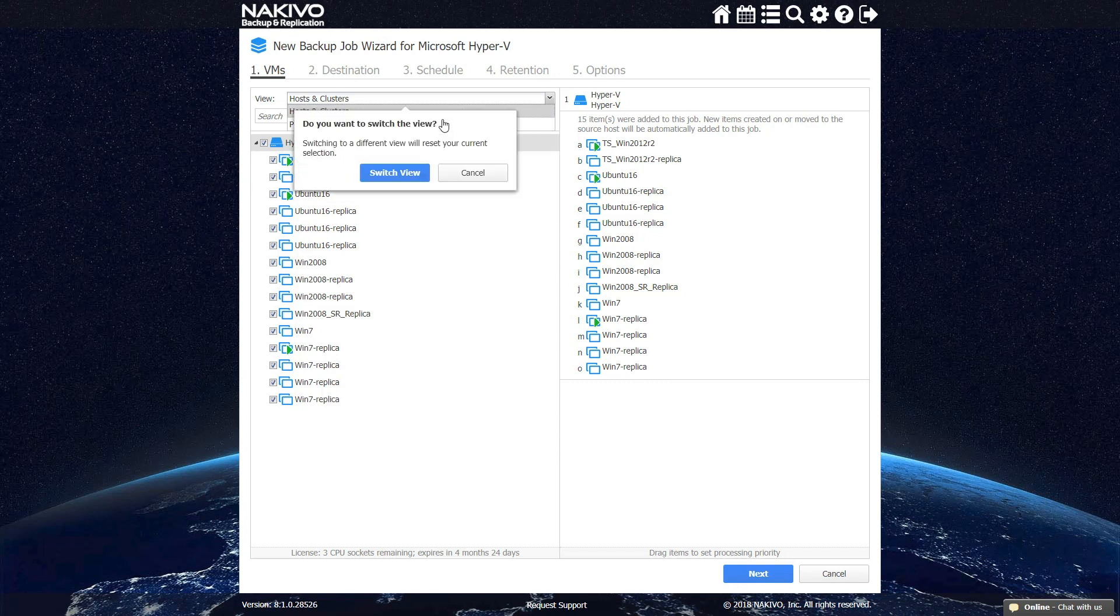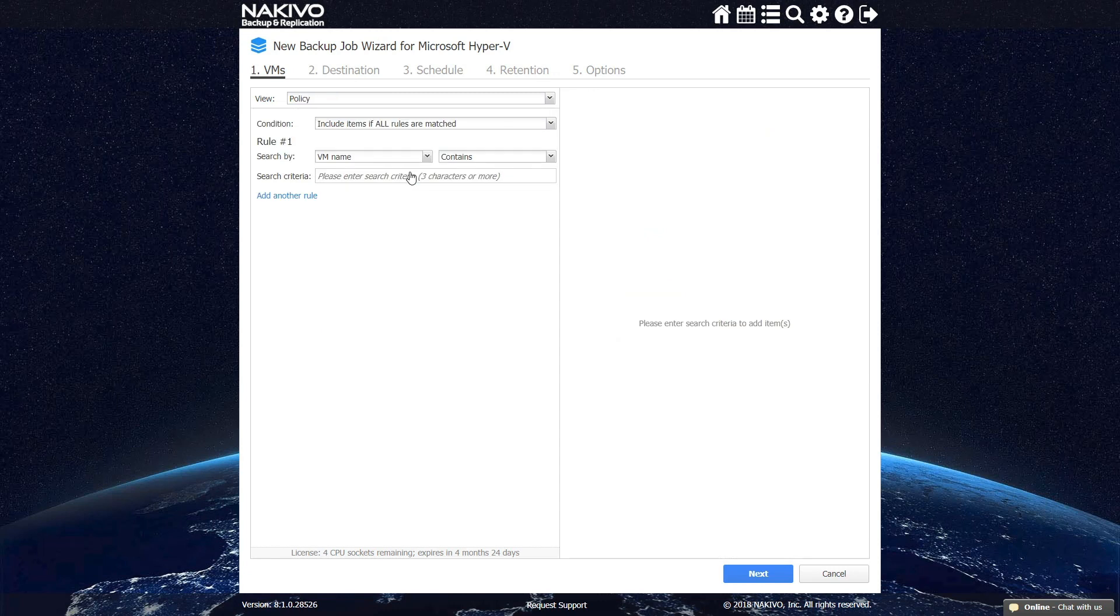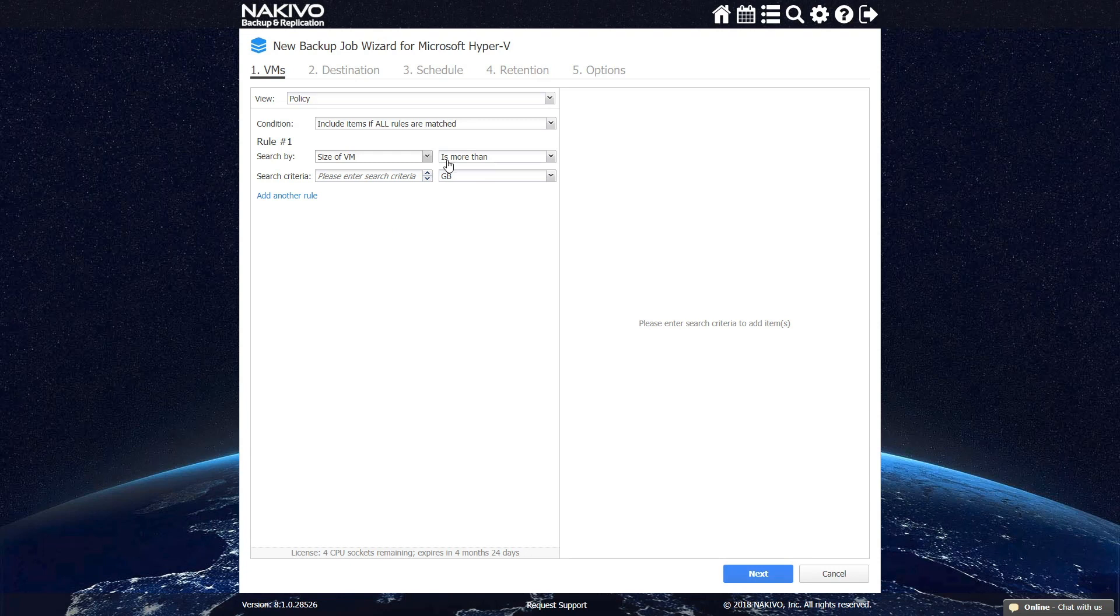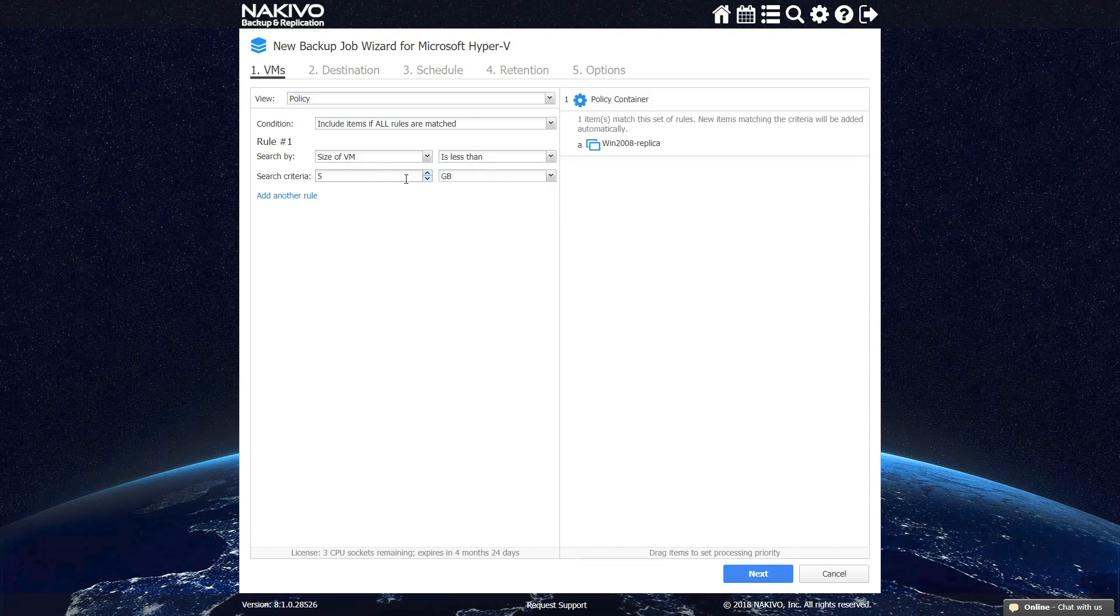You can also choose to backup your VMs according to specific policies. To do so, switch to the policy view and specify which VMs should be included in the job by specifying corresponding criteria and or adding new rules.